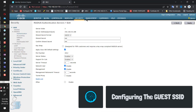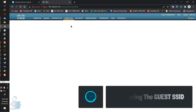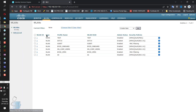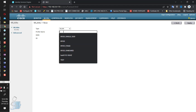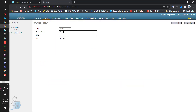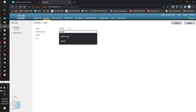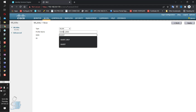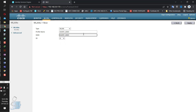Going to WLANs, I've got a lot of SSIDs. I'll create a new one and call it guest_SSID, same for the SSID name — guest_SSID. Apply that.